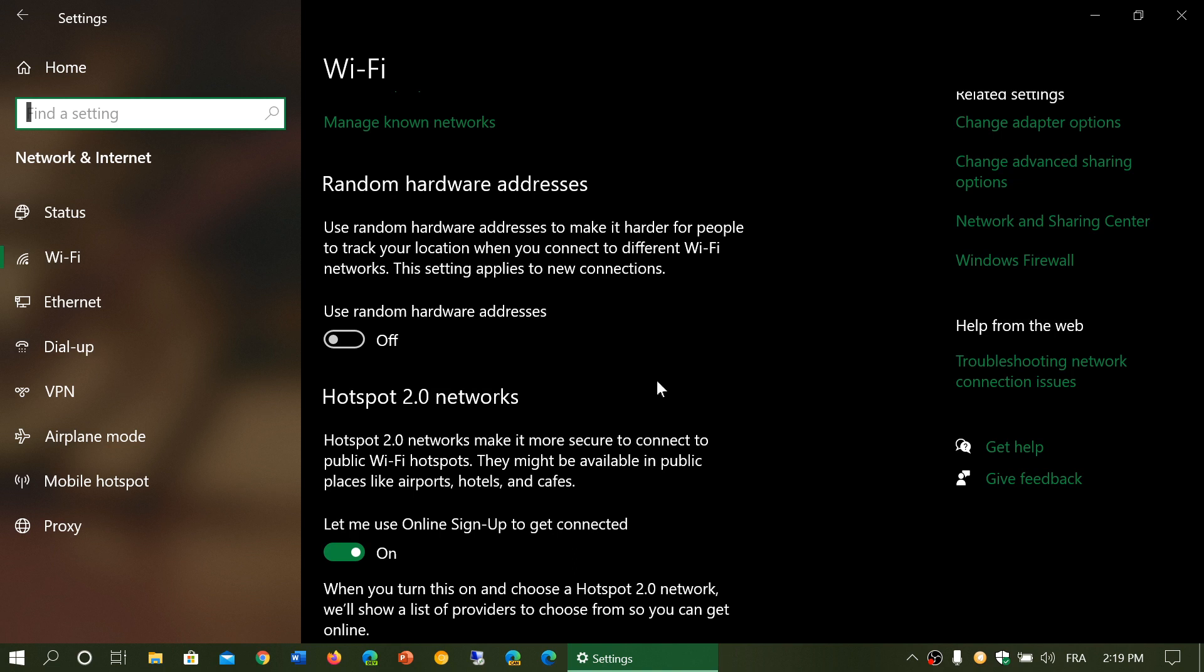So when you connect, if you connect to other networks or if you connect back to that same network, they know it's your computer. They know it's the same computer that connected yesterday or this morning. So it can actually track you somehow.